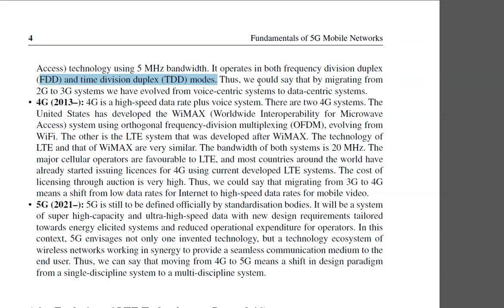We could say that by migrating from 2G to 3G systems, we have evolved from a voice-centric system to data-centric systems.